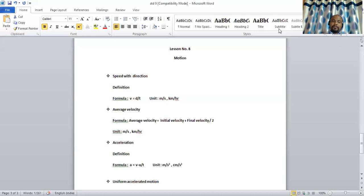If you are moving on a highway without any obstacle and you provide accelerator to your vehicle, the velocity of the vehicle increases. Whereas if you are riding your vehicle in traffic, you need to apply brakes at different junctions. At that time, the velocity of the body decreases. Generally, when we apply brakes the velocity decreases. So acceleration is the change in velocity of a body in unit time.